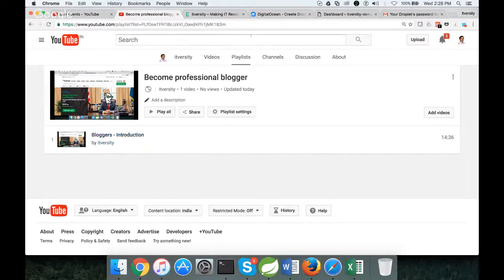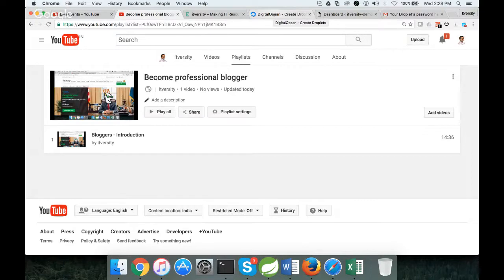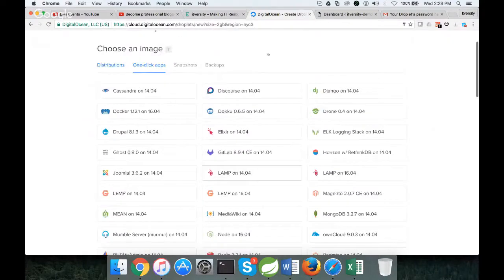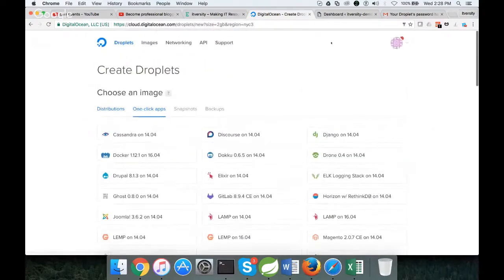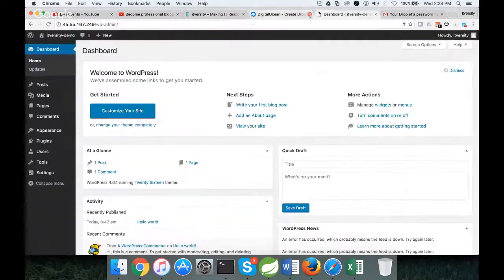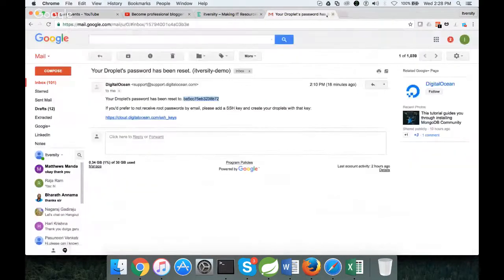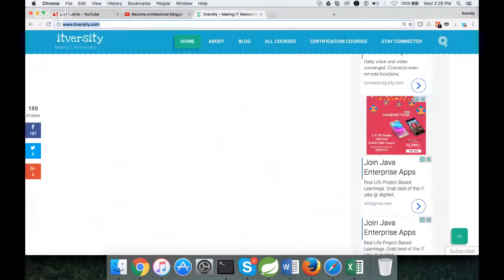So that being said, as part of this video, we will see how to set up our blogging website on a hosting platform called DigitalOcean. To understand that, first you need to understand what is WordPress and what is DigitalOcean.